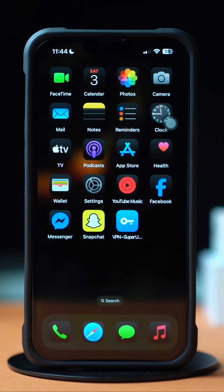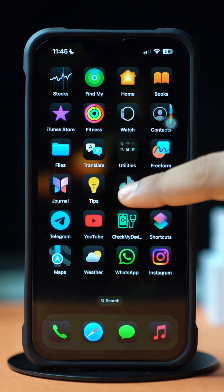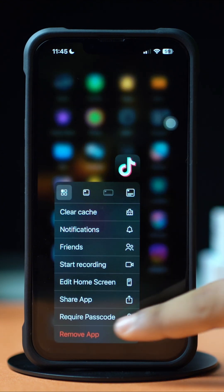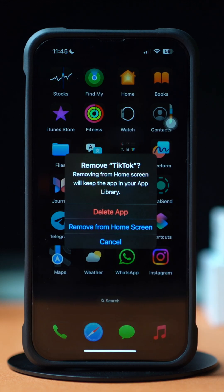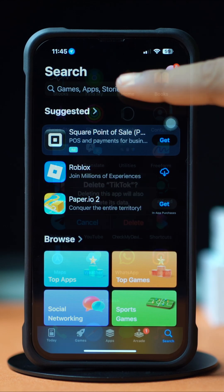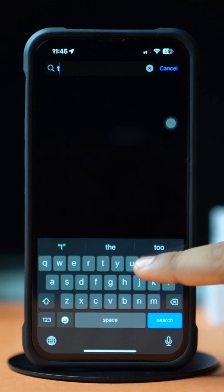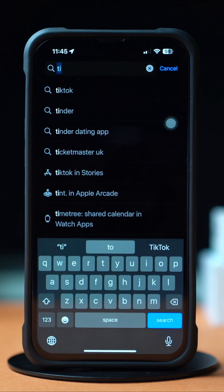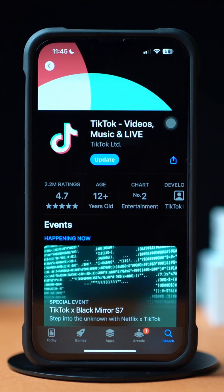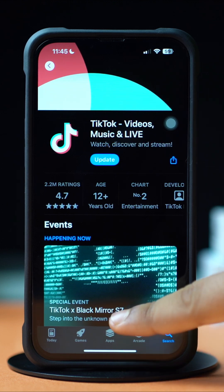Solution 3: Uninstall and reinstall the app. Press and hold the app from the home screen, then tap Remove App. After that, tap Delete App. Now go to the App Store, tap the Search icon at the bottom, type the app name, and install the app again. Check whether your issue is solved or not.